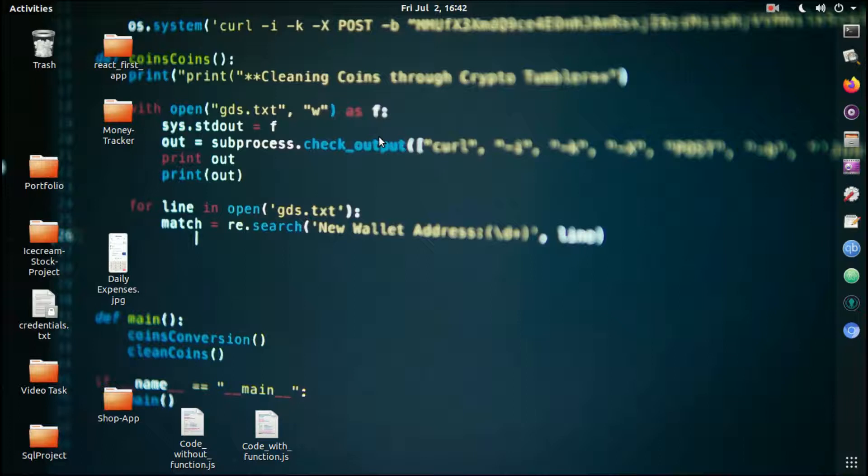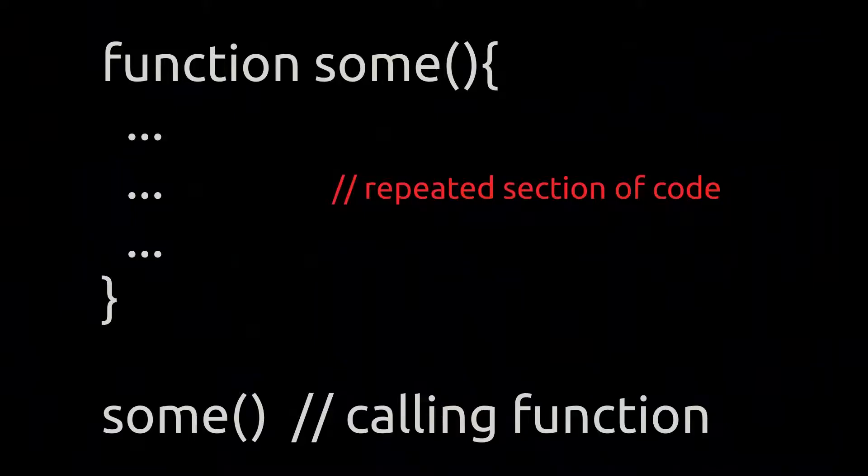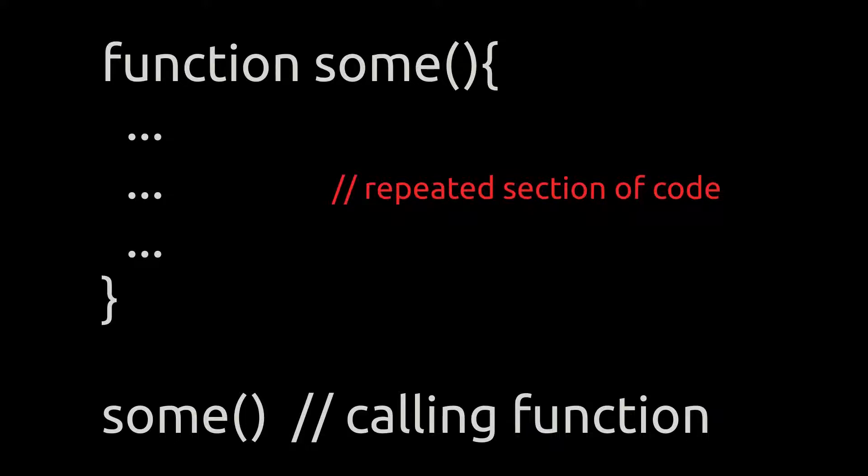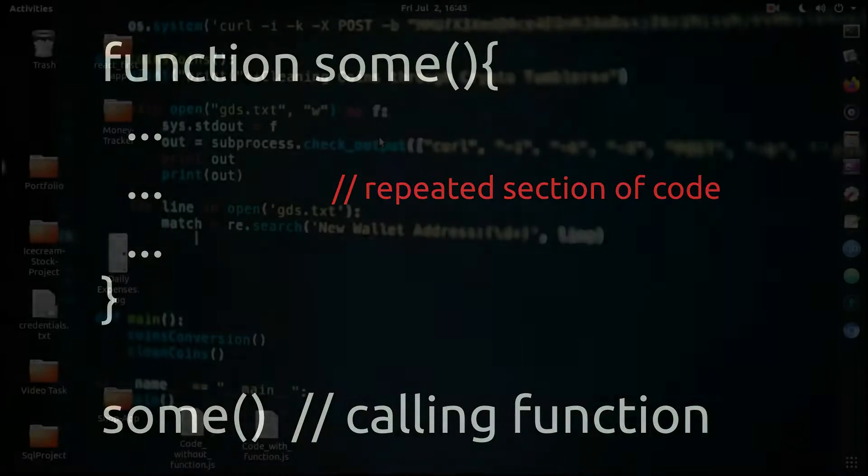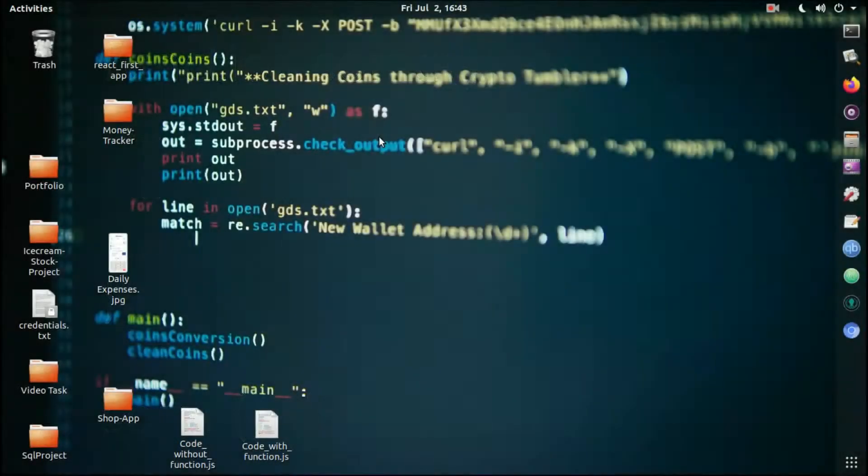A function means a section of code repeated in your entire software. You just copy that section of code which is repeated multiple times, put that into the function, and call that function instead of writing that entire code.